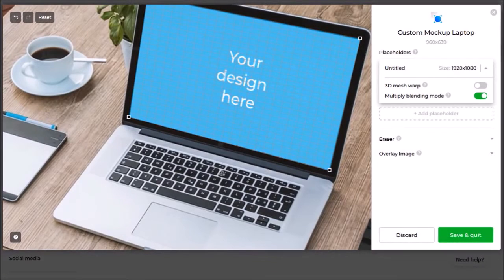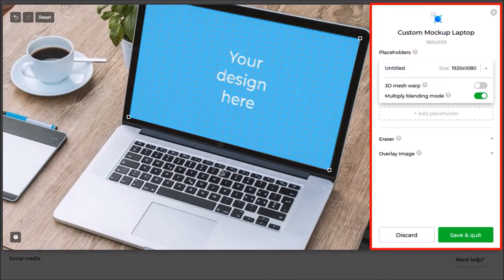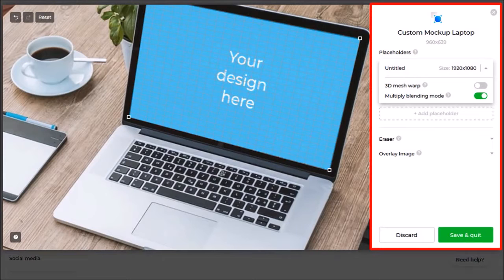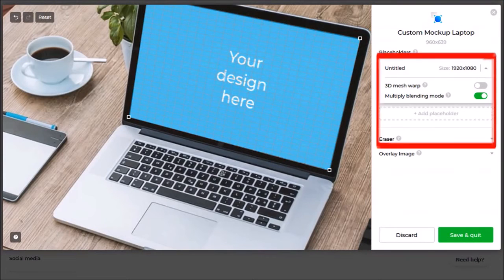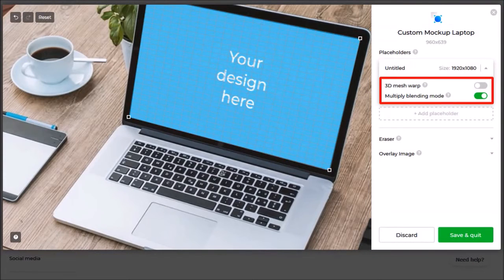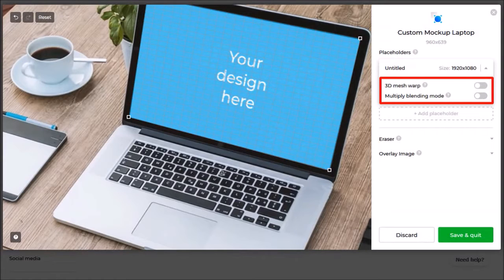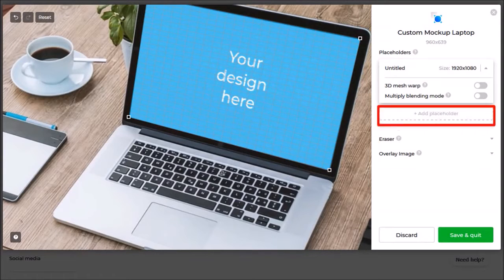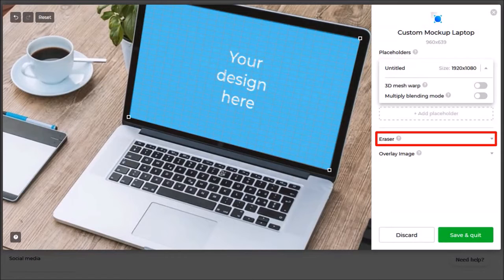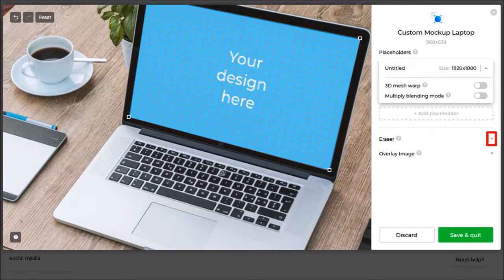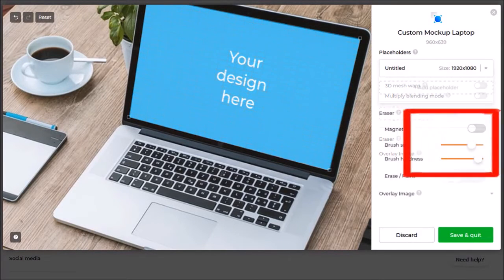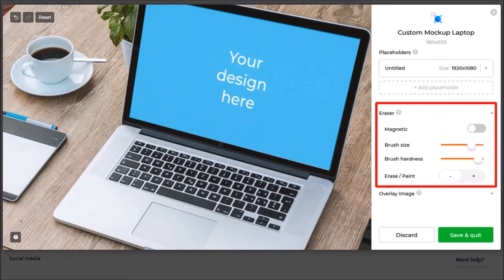There are some advanced settings here in the right side panel and I'll be covering these in the advanced tutorial. But for this mockup template I don't need the blending mode so I will disable this. It's mostly used for white objects. Similarly here in the eraser section I can drop this down which will give me access to the magnetic brush which I will also cover in the advanced tutorial.